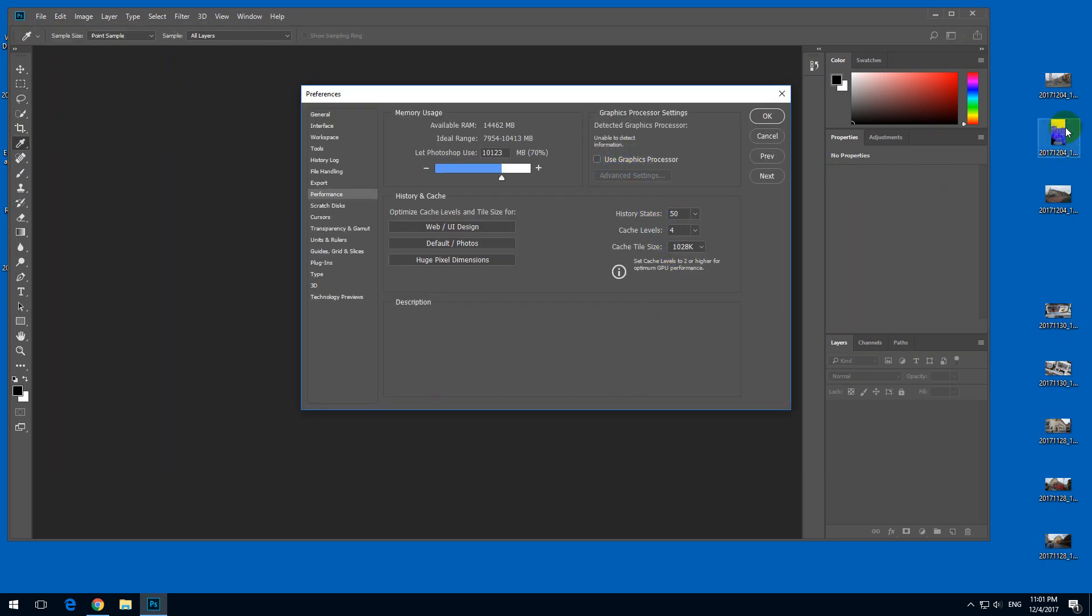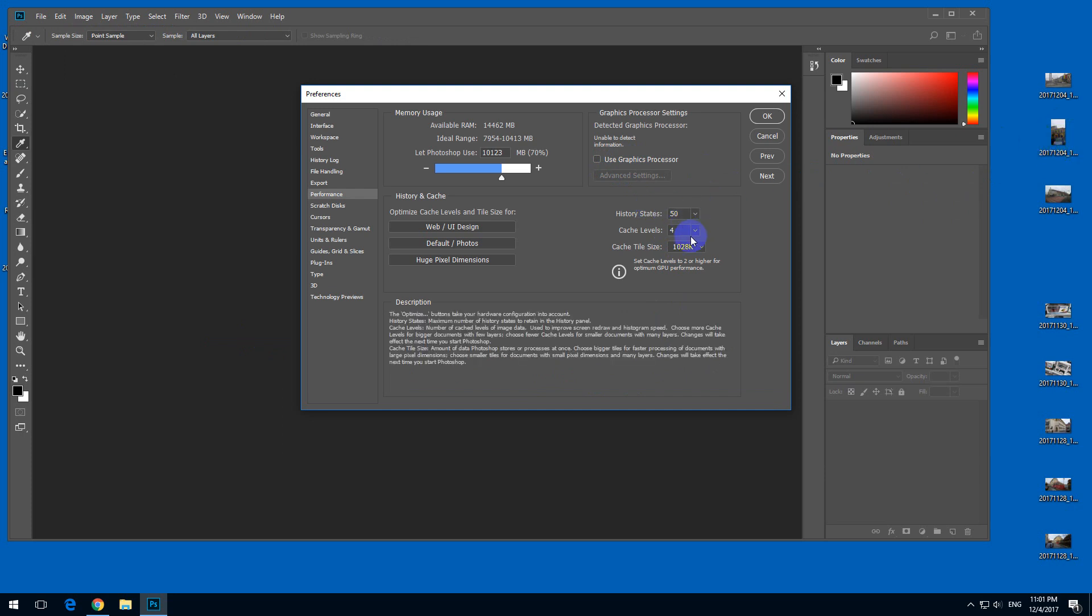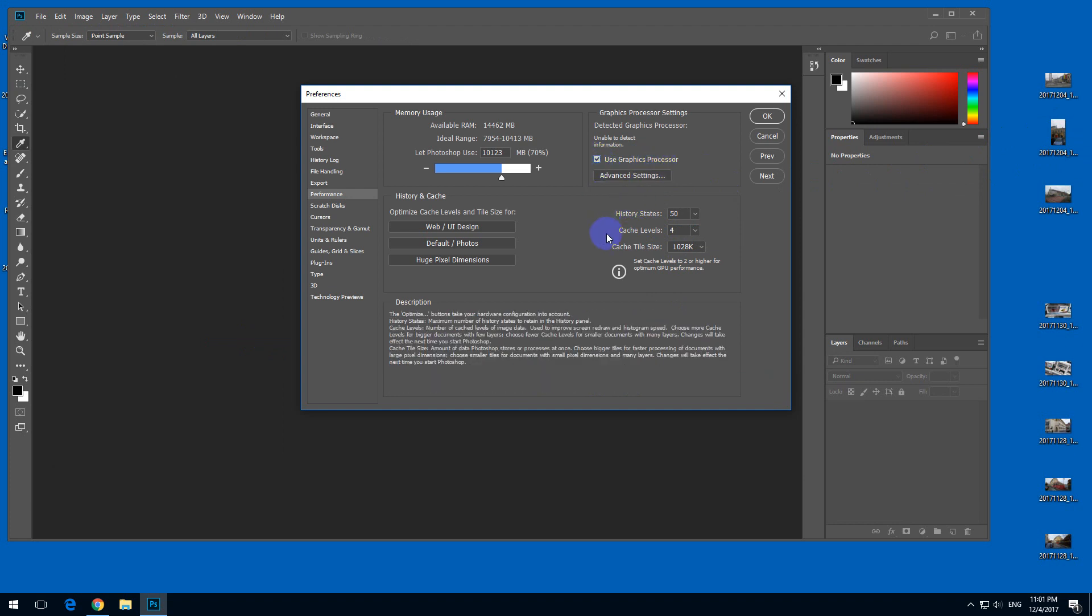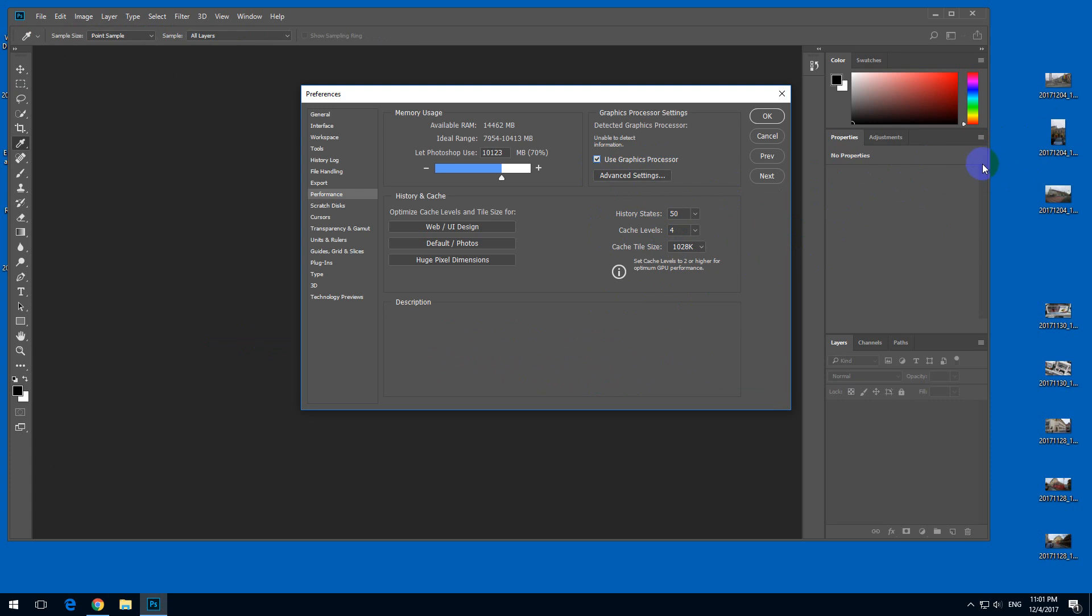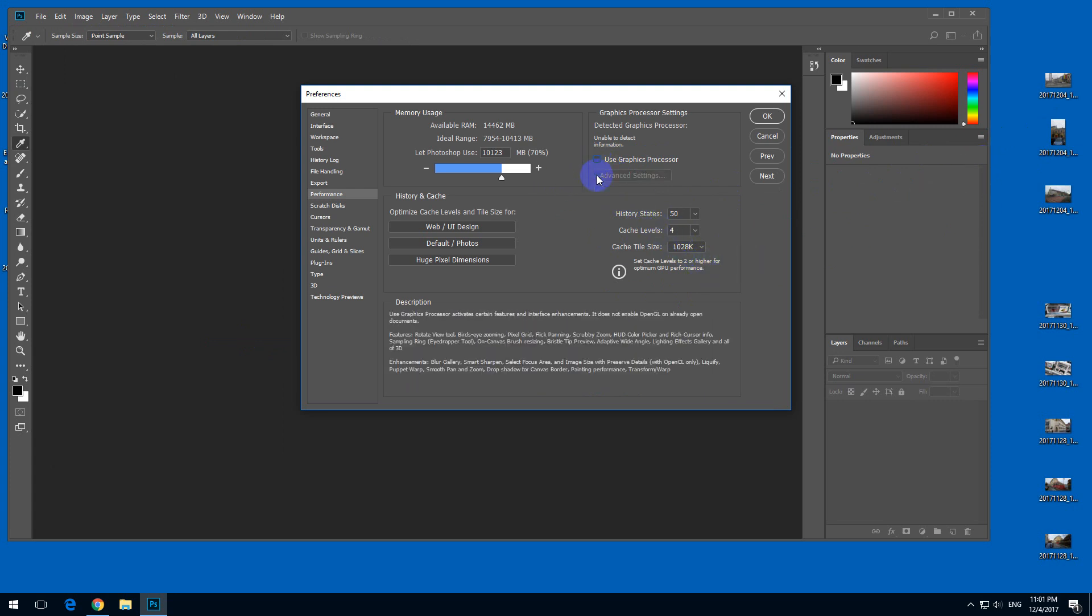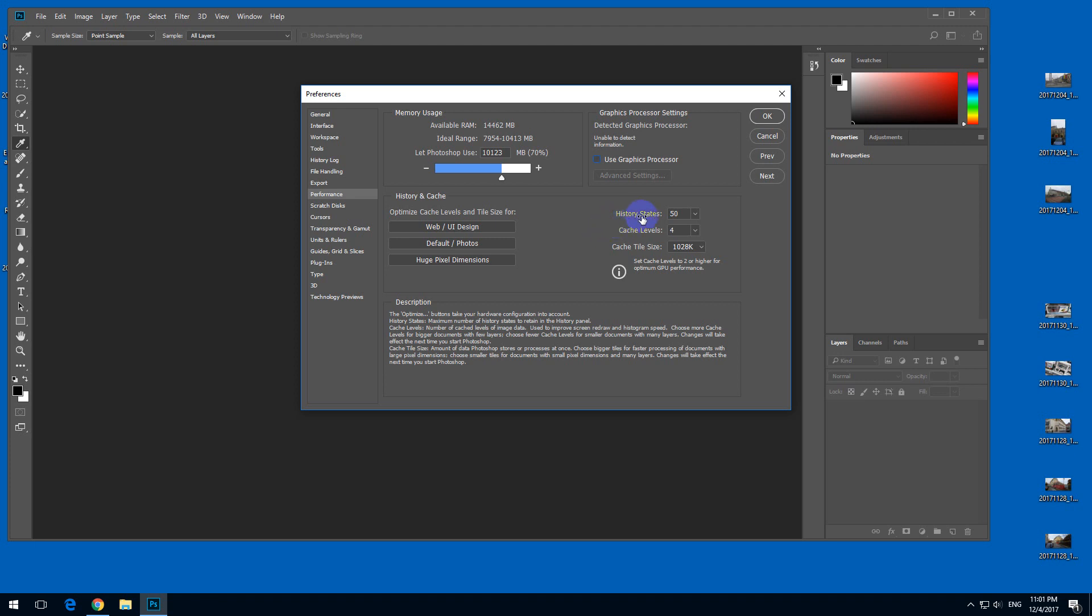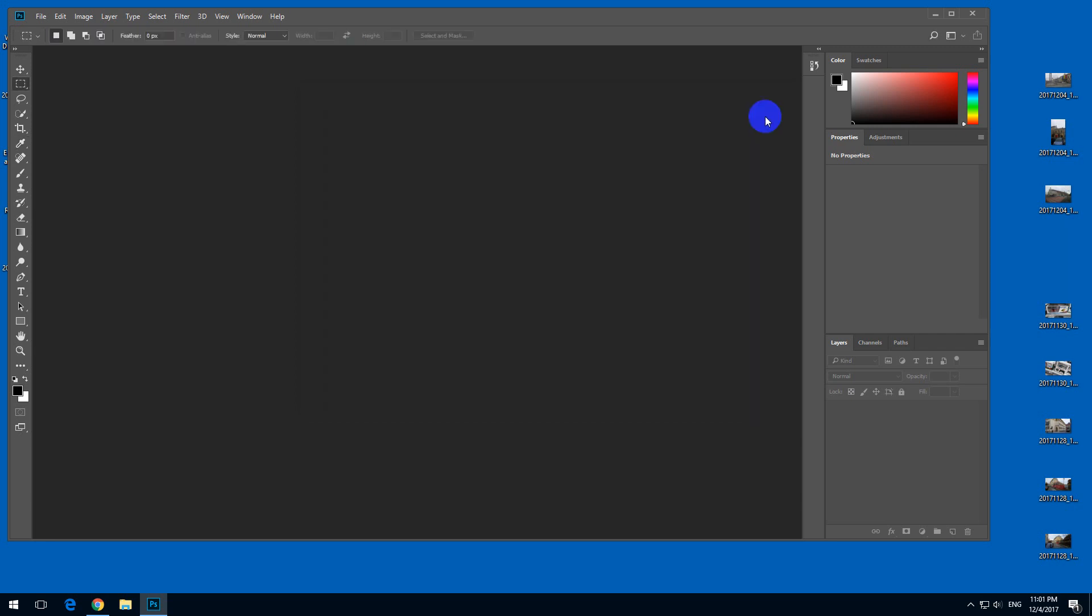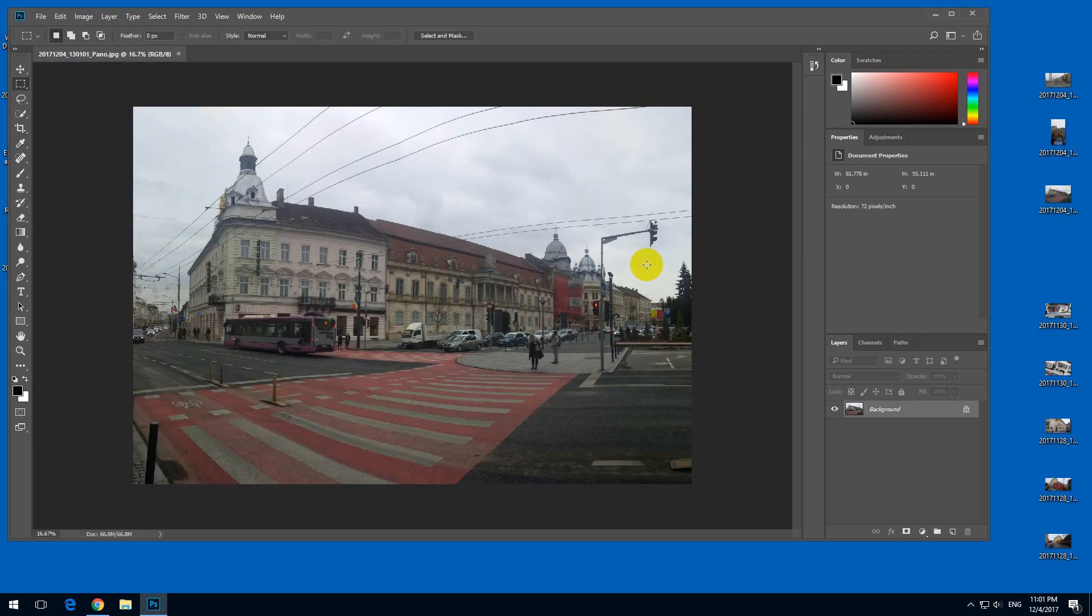If you can't drag and drop an image into the program, then simply uncheck Use Graphics Processor. Before, it was checked and the program was not able to drag and drop a photo. The program automatically unchecked it because it noticed that it's not working on this computer. Uncheck it and now I can drag and drop a photo.